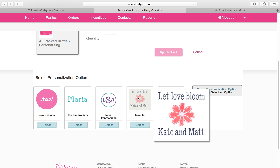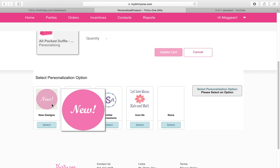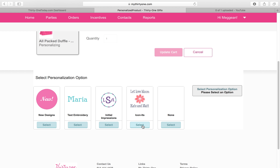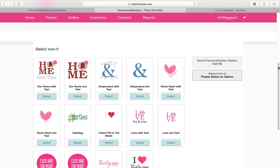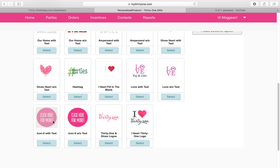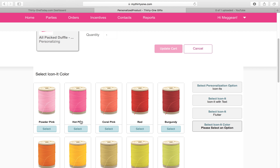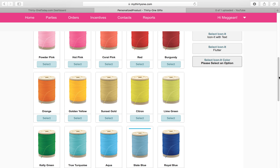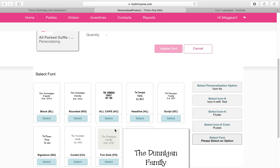Now there are lots of different personalization options. Does she want an icon or picture? Does she want just words? Does she want one of our brand new styles? For this, she's going to want a picture as well as words, so we are going to go to the Icon It with Text. We'll say that she decides to get a butterfly.